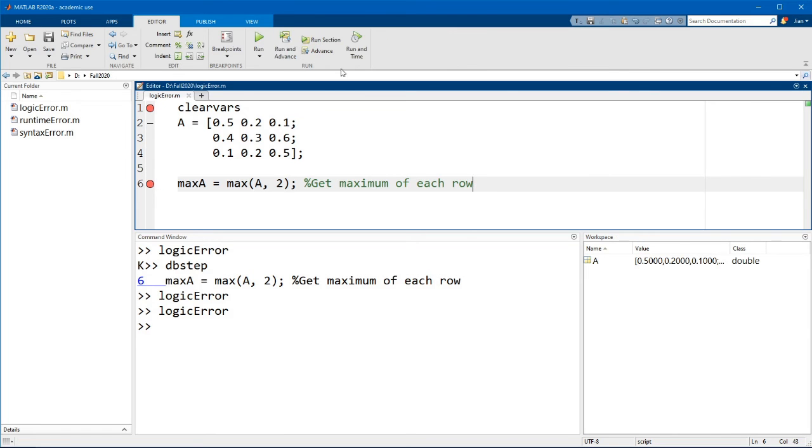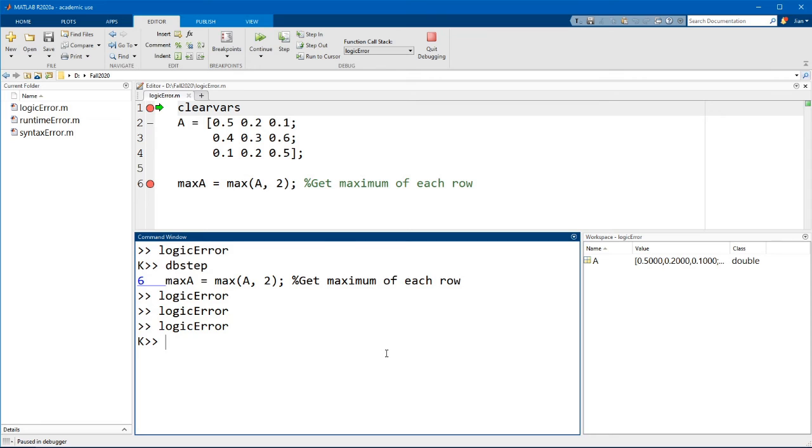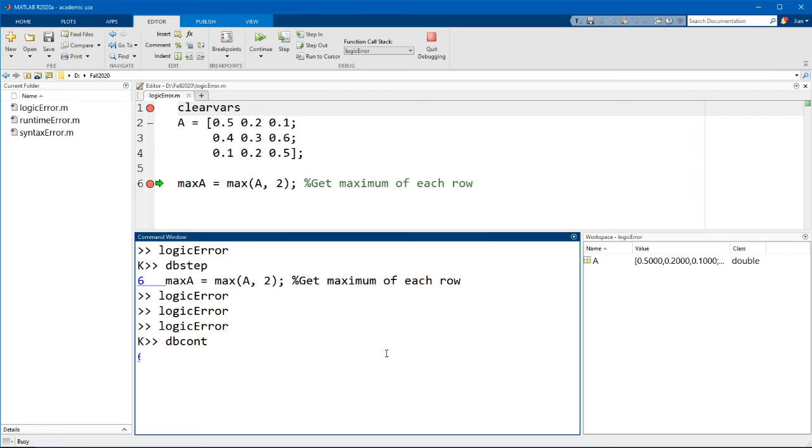Let me just restart the debugger again. Now just the same as before, instead of clicking on the button, you can enter a command in the command window. And in this case, the command is dbcont, for dbcontinue.